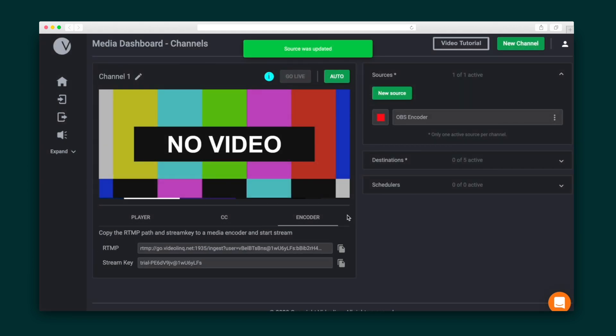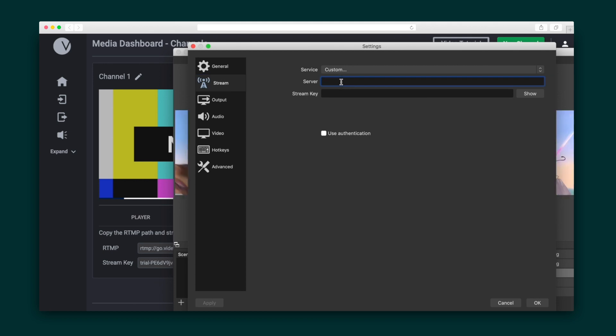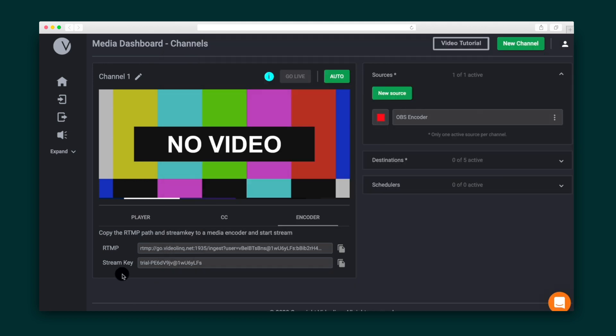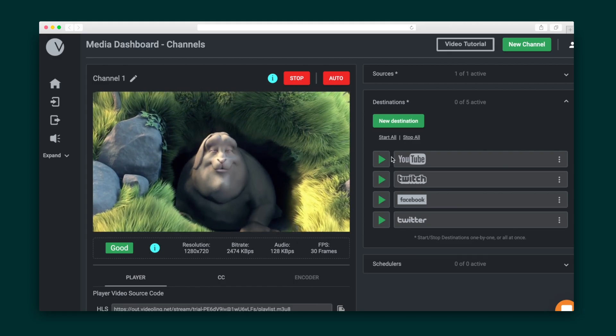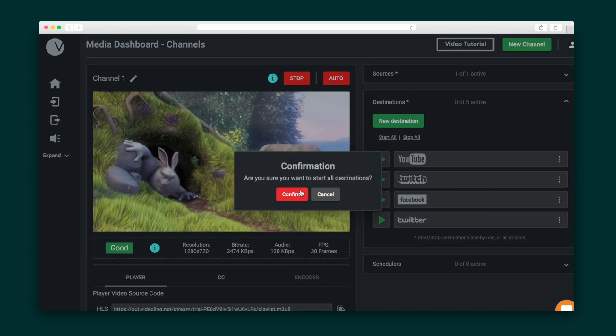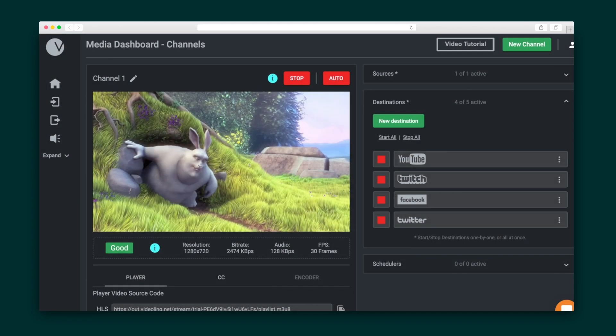I chose an RTMP source, so I'll need to activate the channel by heading to the encoder tab and copying and pasting the stream key into VideoLink. Now your video is sure to be wherever your audience is because you can stream to 25 different platforms, which you can control individually or all together, and you can create an unlimited number of players to embed wherever you want.